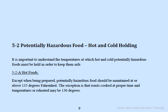Potentially hazardous food — hot and cold holding. It is important to understand the temperatures at which hot and cold potentially hazardous foods must be held to keep them safe. Hot foods, except when being prepared, must be maintained at or above 135 degrees Fahrenheit. The exception is that roasts cooked at the proper time and temperature, or reheated, may be held at 130 degrees.